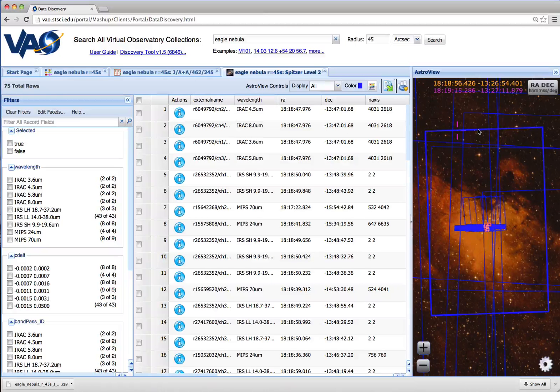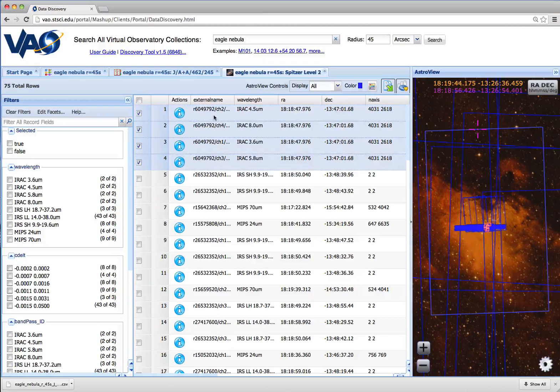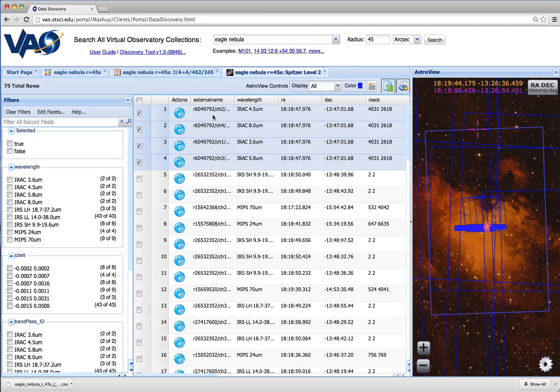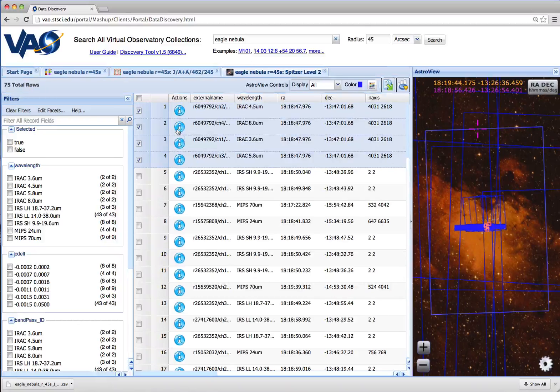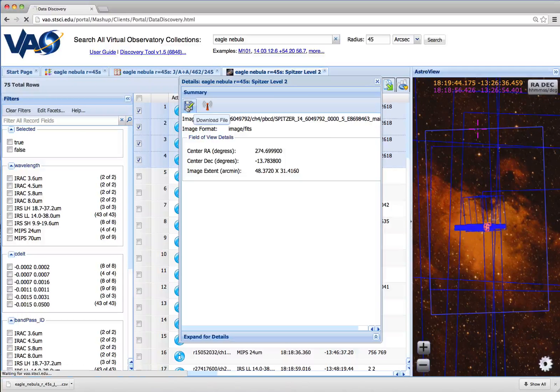By selecting a footprint in the sky display, the corresponding images are also selected in the results table. If we'd like to download any of these images, click on the information icon, and click download.